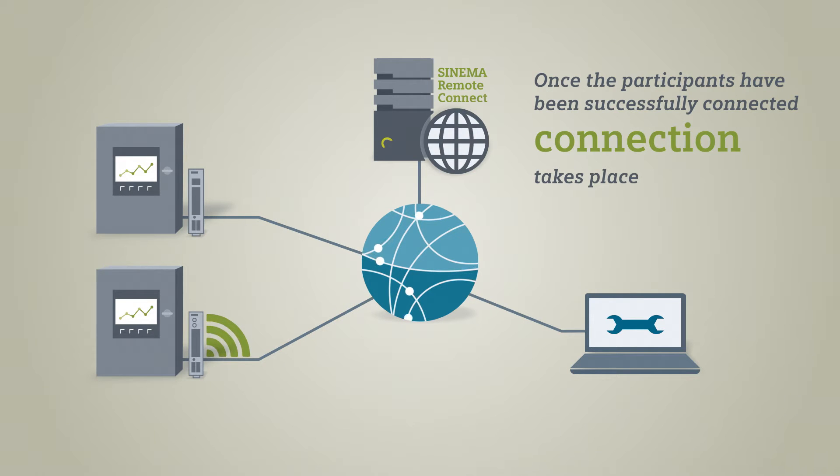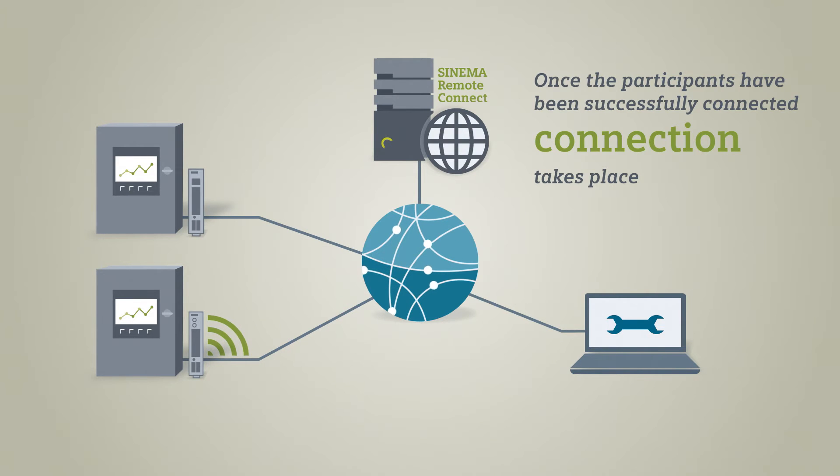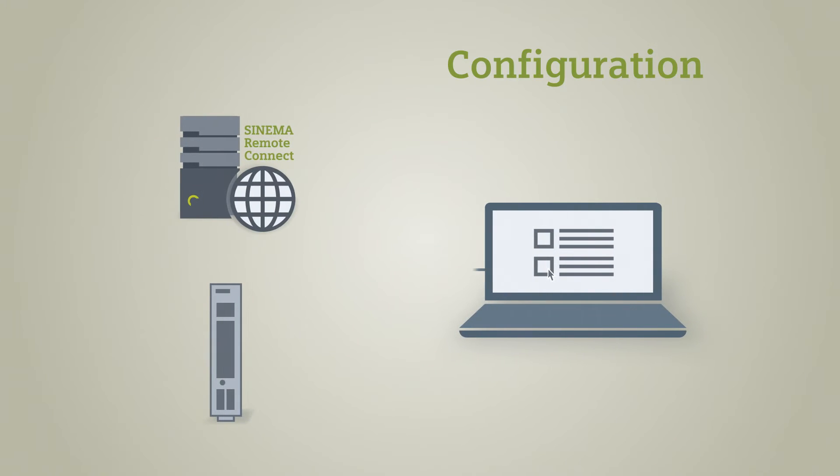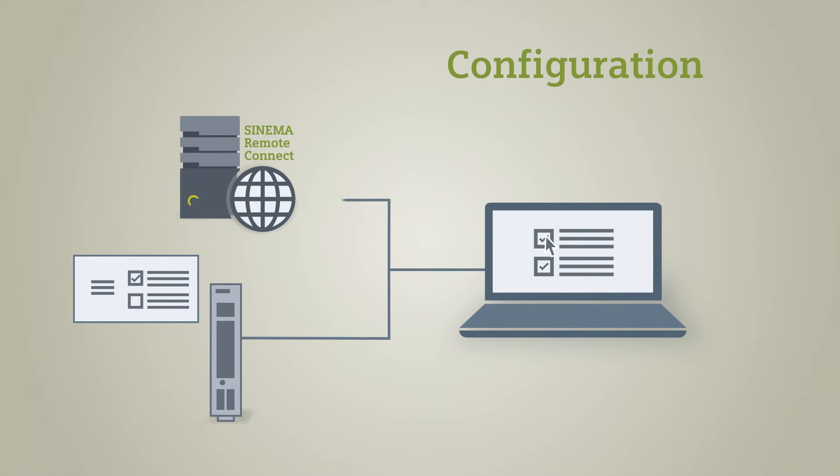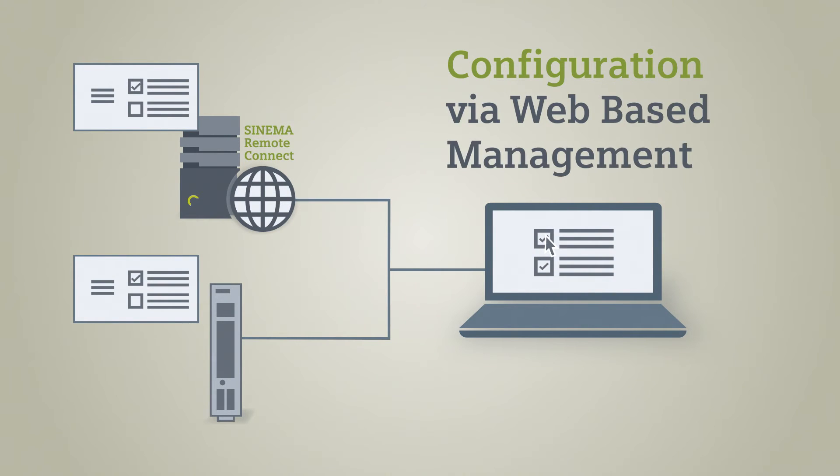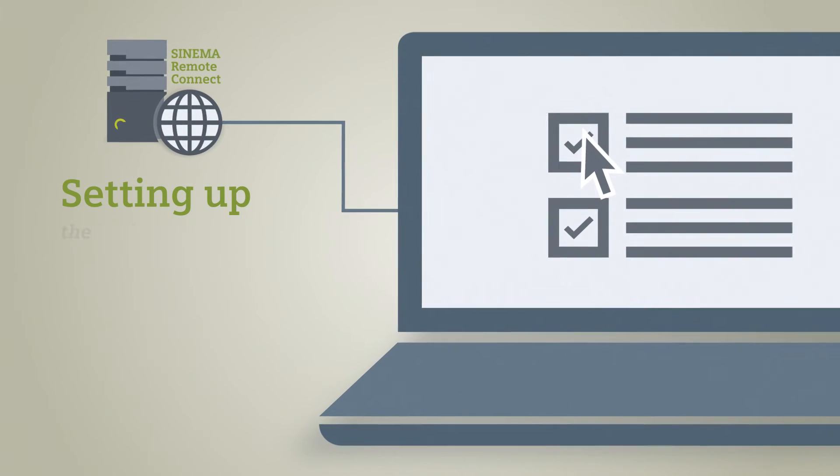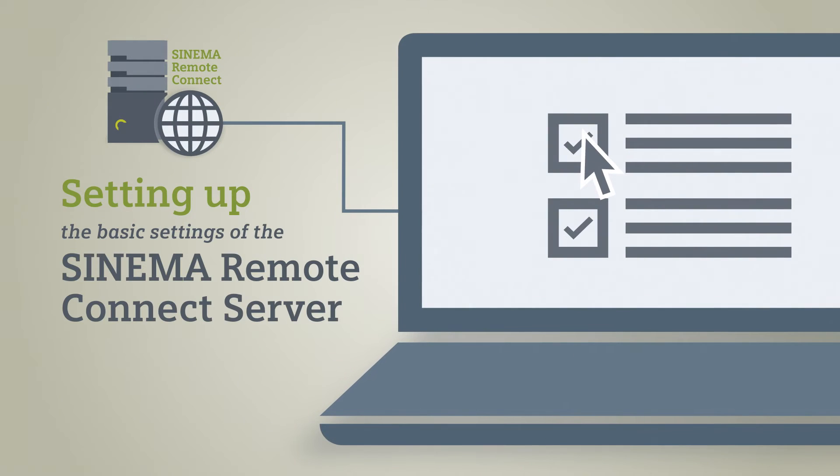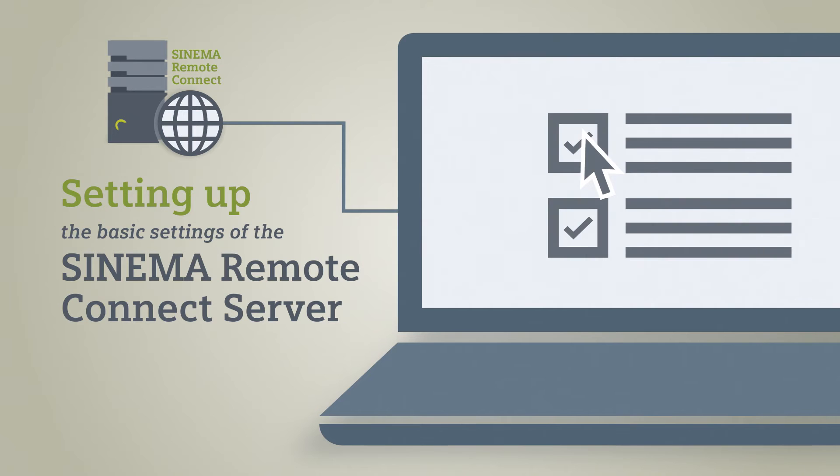Now let's take a look at the configuration of the SINEMA Remote Connect solution. SCALANCE devices as well as the SINEMA Remote Connect server are configured in a browser of the respective web-based management. First of all, the basic settings of the SINEMA Remote Connect server must be configured.